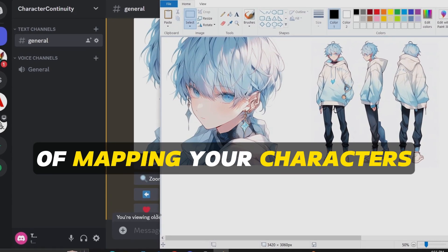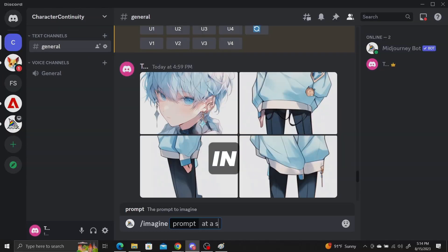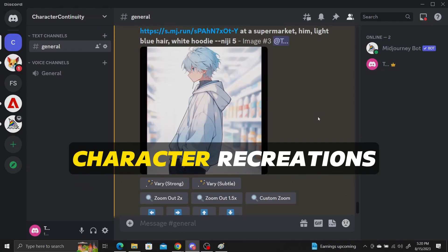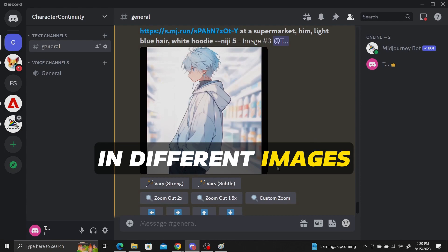Here are the basics of mapping your character's created image journey to get consistent character recreations in different images.